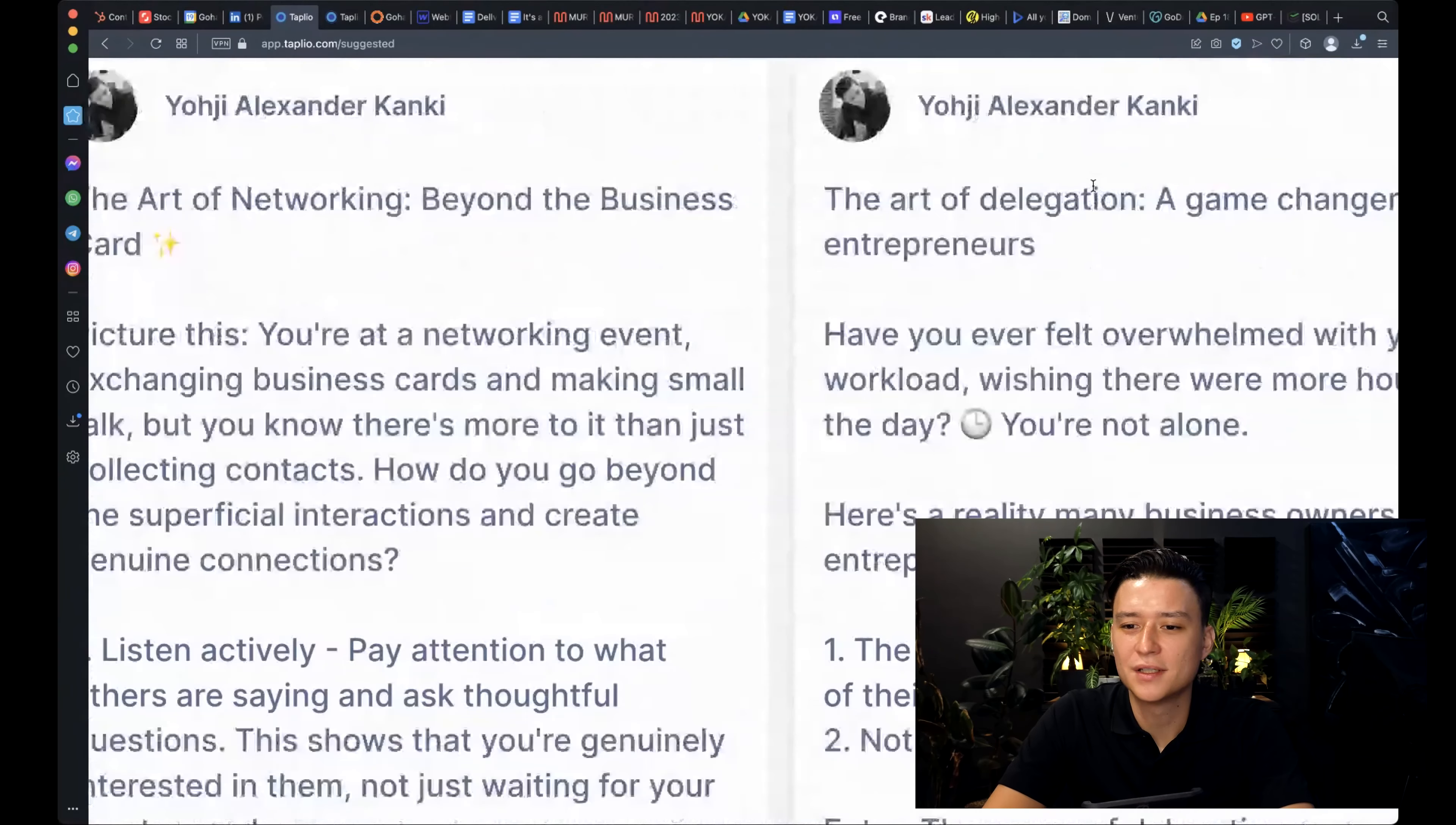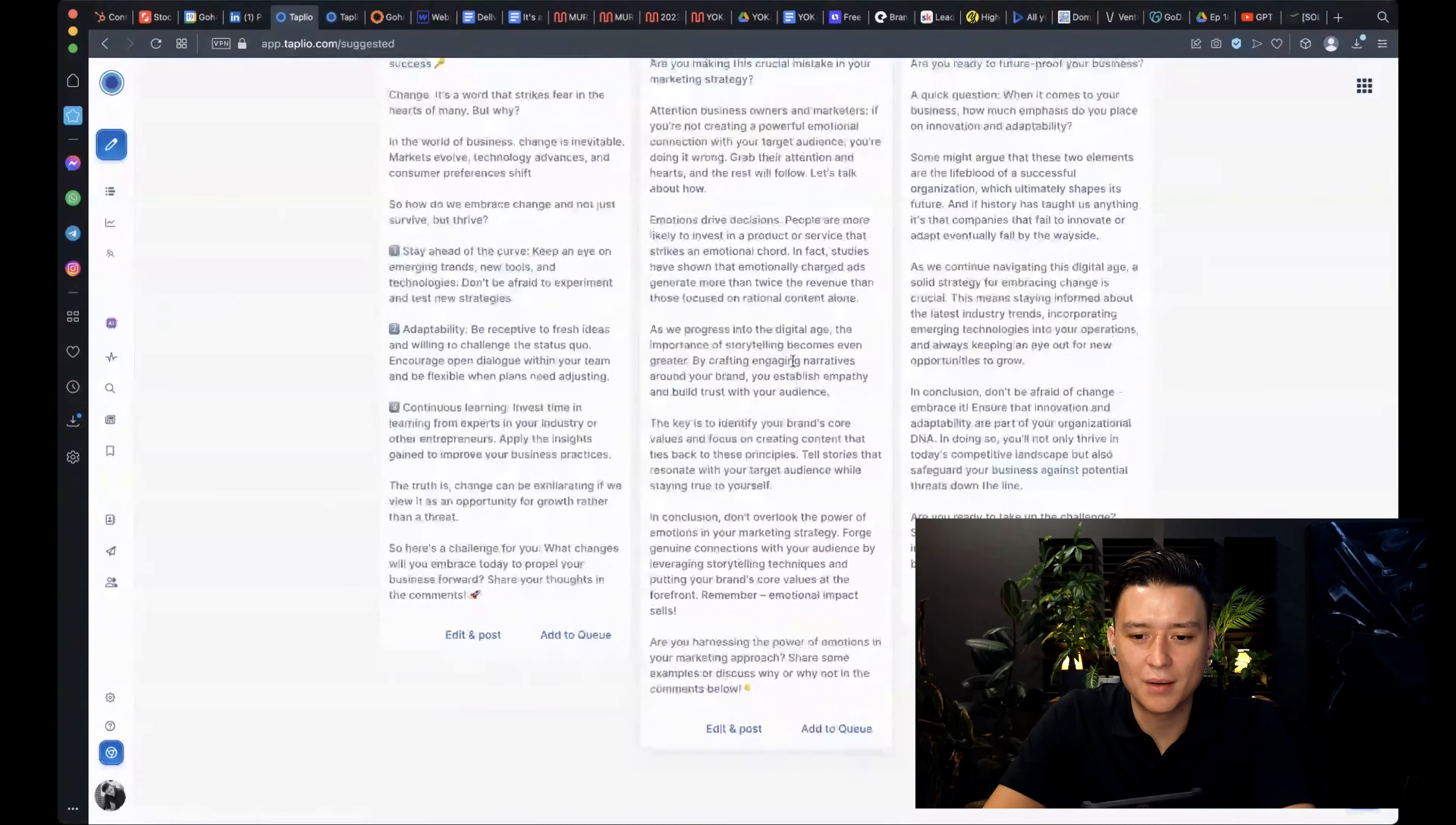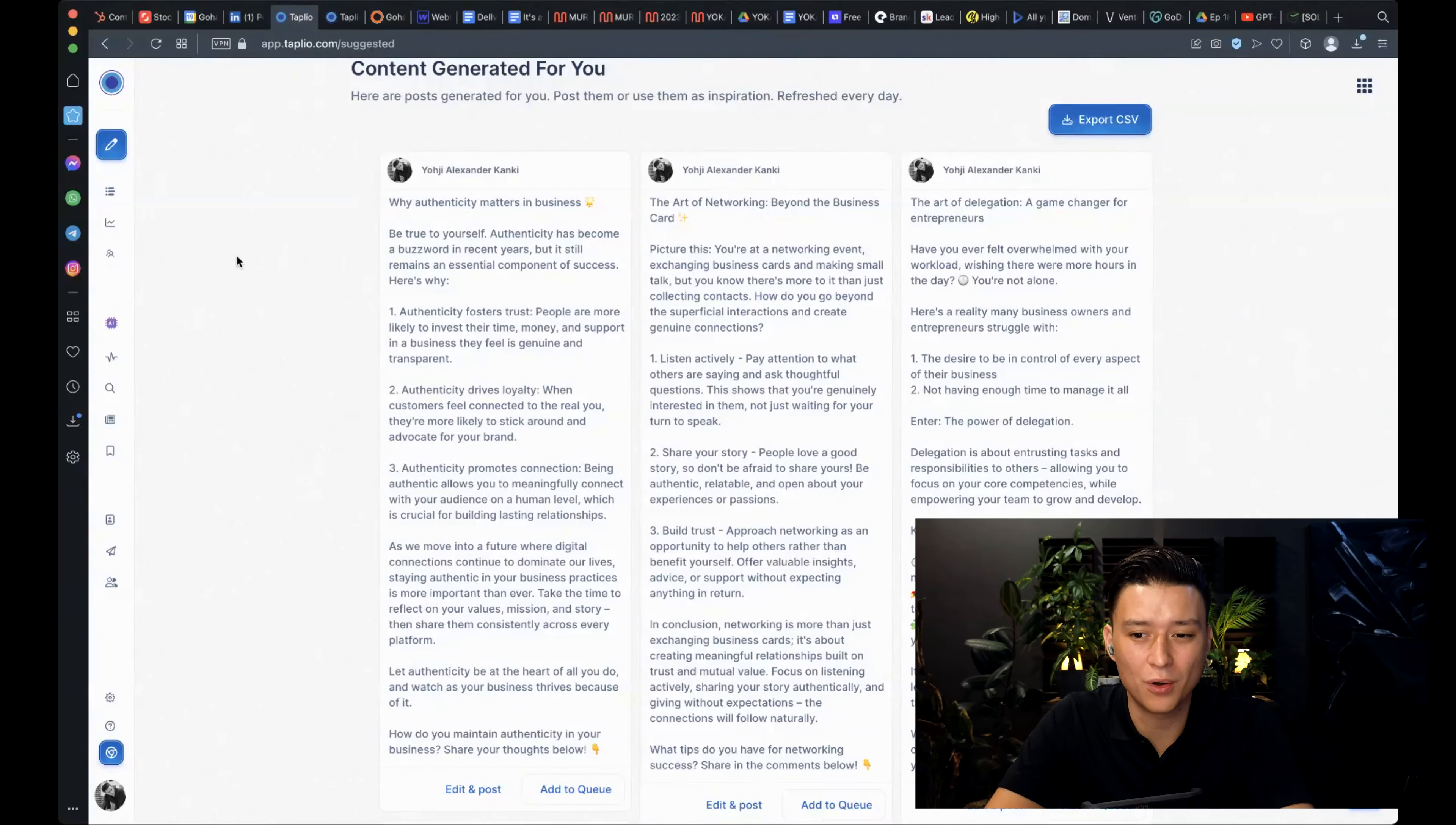AI has generated posts like why authenticity matters in business and the art of networking beyond the business card, the art of delegation, a game changer for entrepreneurs. And I'm not going to read through this. I don't think they're generally the greatest posts. They're quite lengthy. But this kind of stuff works on LinkedIn and Taplio knows that. AI generated for me hasn't worked out so well. I must be honest with you. That's the part I have not used at all.